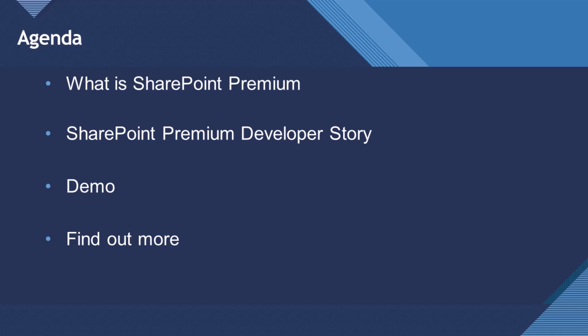So the agenda today, what I'd like to discuss - give you a brief overview of what is SharePoint Premium, and then talk about the SharePoint Premium developer story, give some demos with some patterns that I've learned for deploying some SharePoint Premium assets programmatically, and then just summarizing it, give you some steps to find out more.